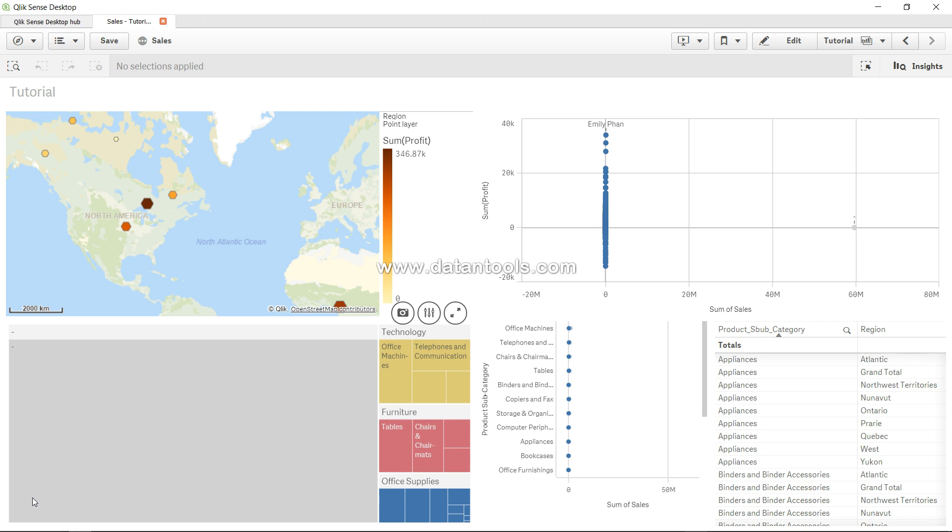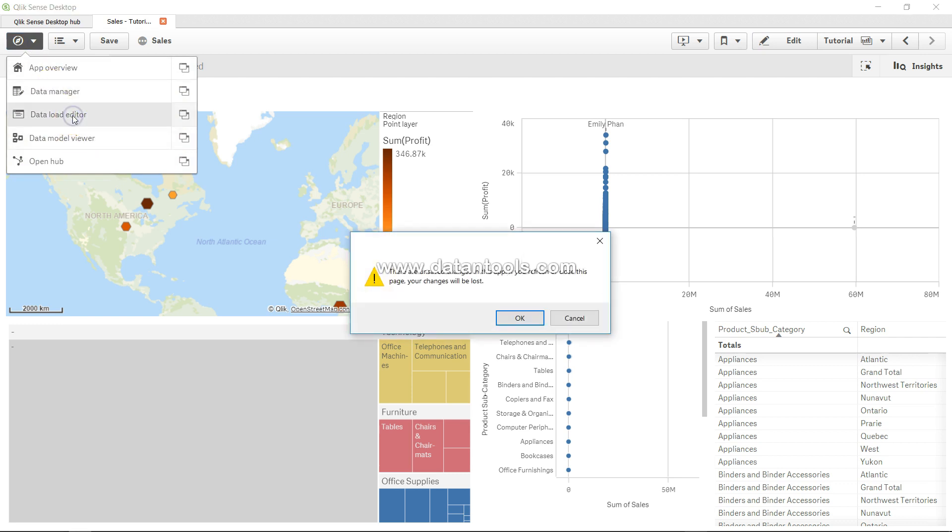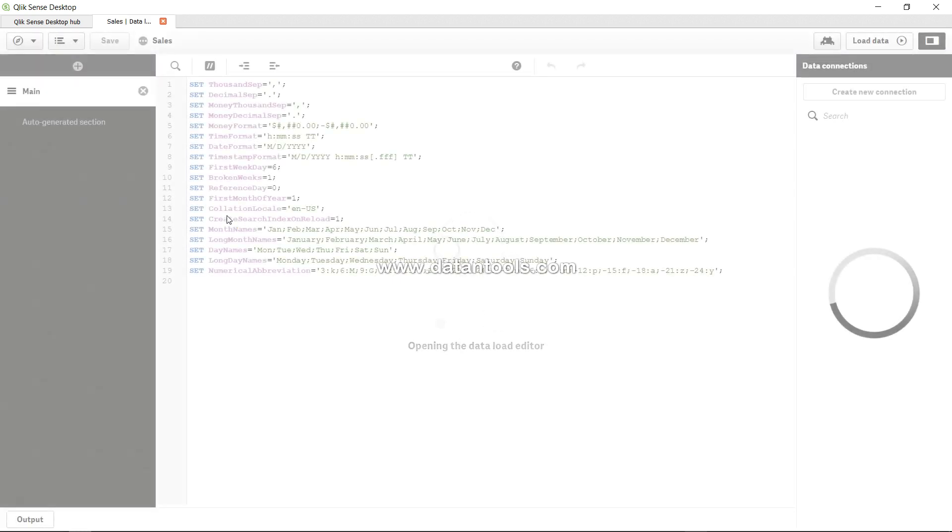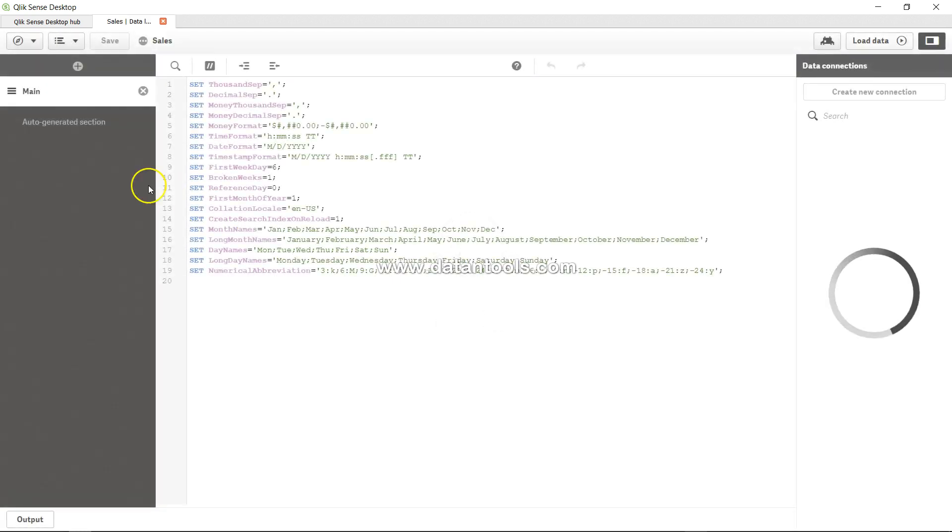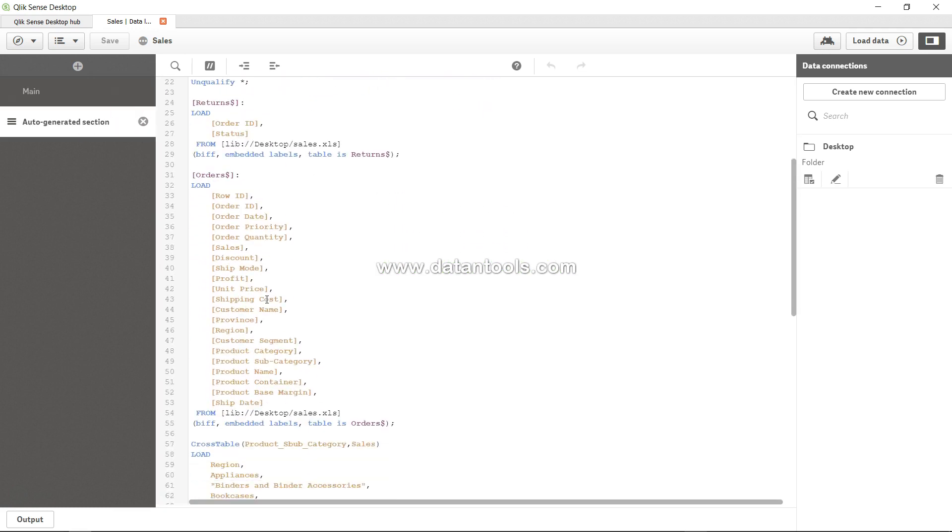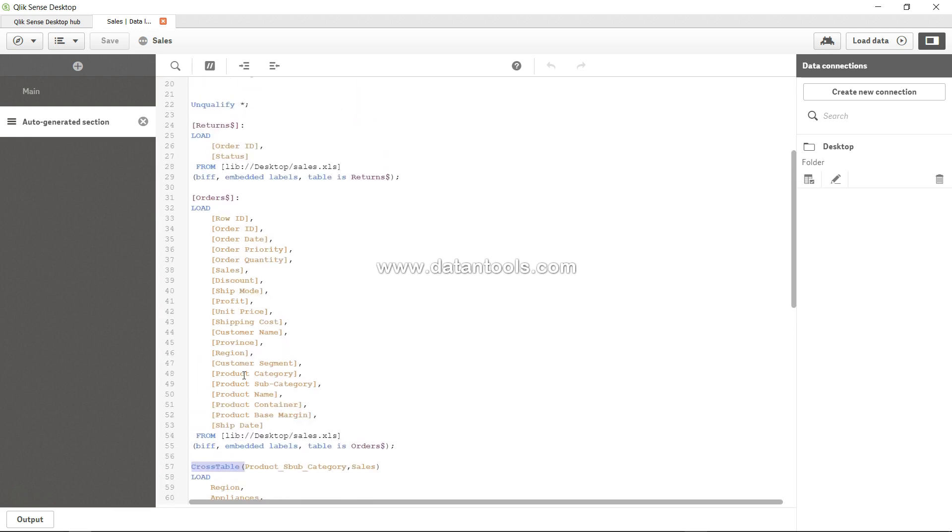So how does join work? Well, it works in the background of the script. If I go into the data load editor - I'm not worried about the changes that I made - there is some script which is generated automatically. In the previous video we had talked about the cross table which converts the pivot table into a long table for the analysis that you can do within QlikSense.